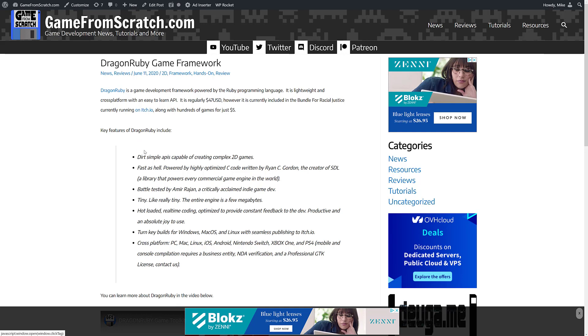Dirt Simple API is capable of creating complex 2D games as fast as hell. Powered, highly optimized C code written by the creator of SDL. Battle tested by Amir Rajan, critically acclaimed indie game developer. Tiny, like really tiny. I think it's like 3.5 megabytes total size. Sports hot reloading, real-time coding. Optimized to provide constant feedback to the dev. Productive and active, an absolute joy to use. It works on Windows, Mac OS, and Linux.